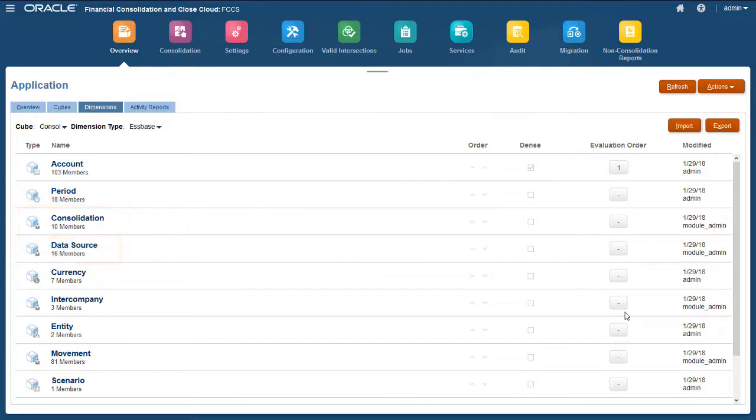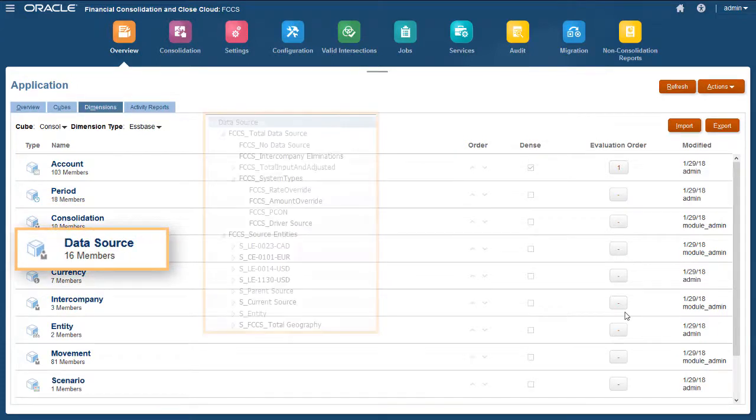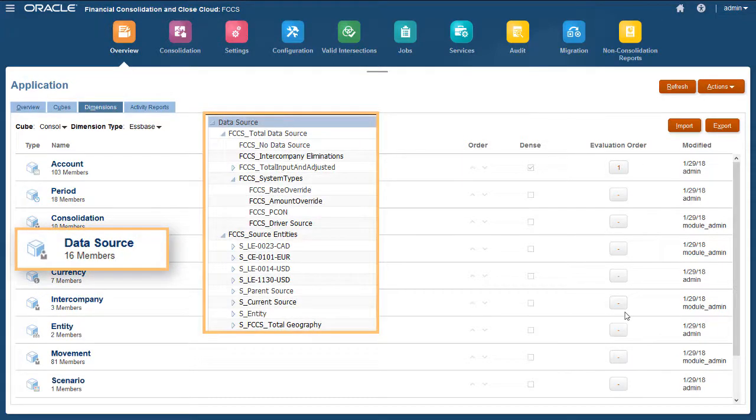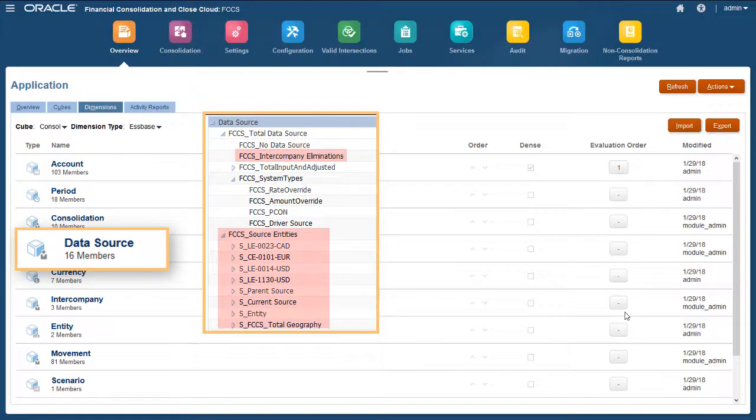The Data Source dimension is also updated. If tracking intercompany data was not previously enabled for the application, a member named FCCS Intercompany Elimination is created. A hierarchy named FCCS Source Entities is created for use in Ownership Management.